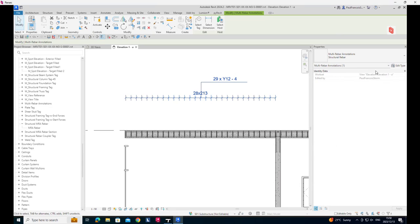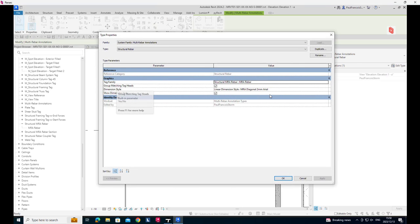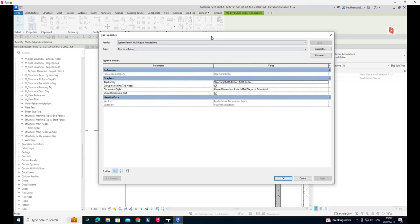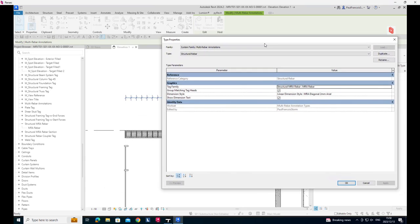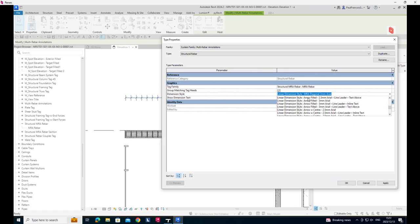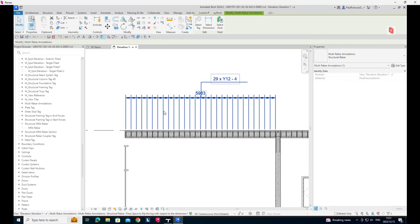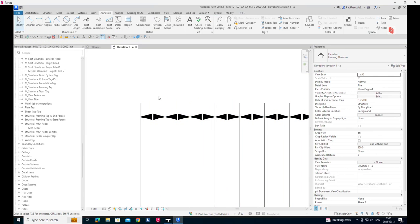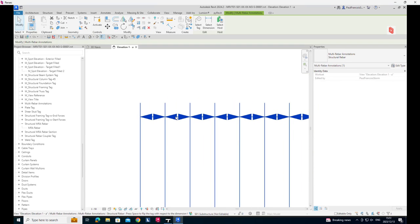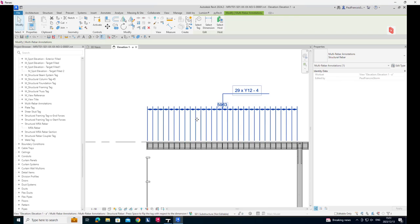Then we can see that we are using a dimension style of MRA diagonal two millimeters. So that's why it's a sort of annotation that looks like architectural. There you can see there's different ways of doing that. So you've got different dimension styles that you can use.